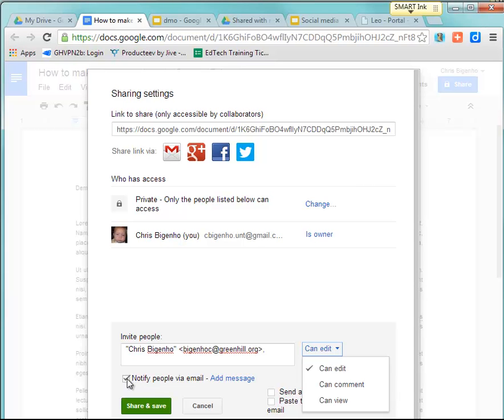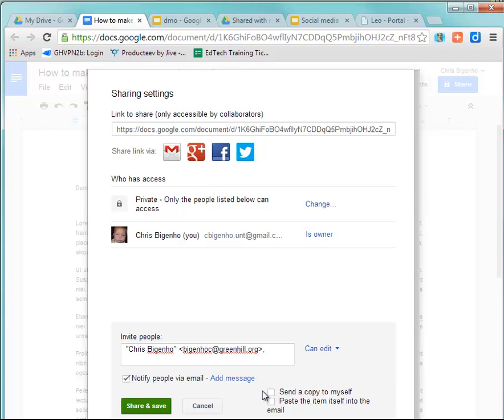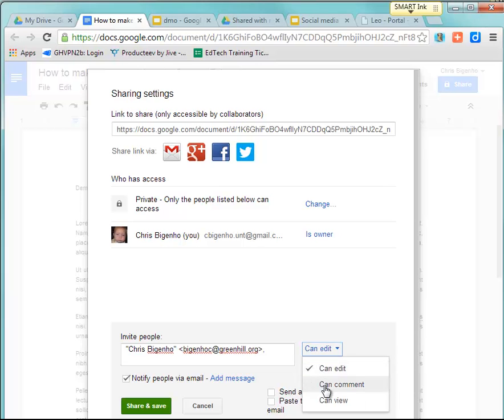I usually leave the Notify via email on so that they'll know that these settings have been made. In this case, I'm going to go ahead and set this to Can Comment, and I would click Share.